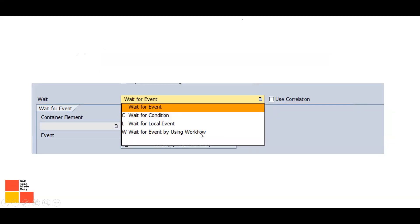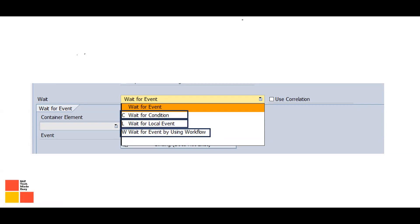This scenario can be achieved with the help of a Wait A step. Looking at the flowchart, the Wait A step offers different conditions: Wait for Condition, Wait for Local Event, and Wait for Event by using workflow — meaning an event received from an outside or another workflow. These are the different options available for the Wait step.